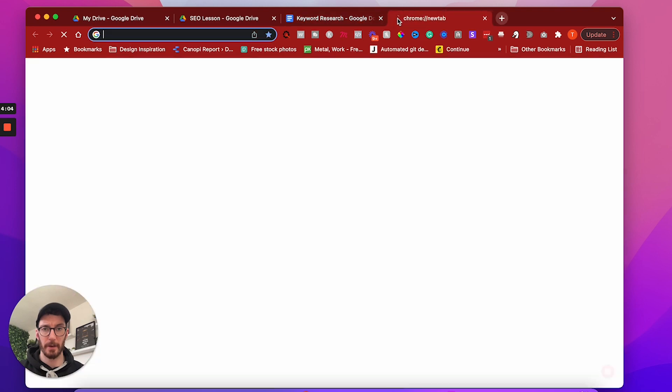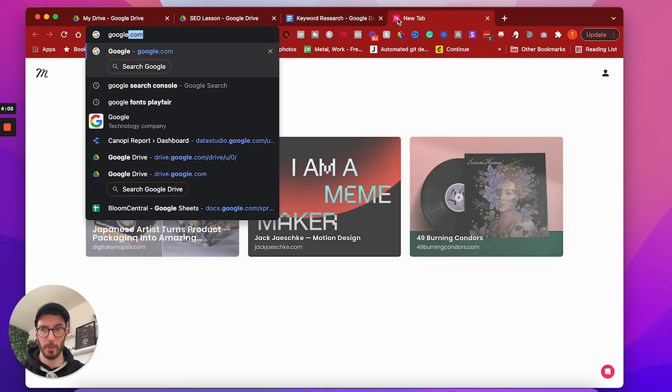Once you've got to the point where you've exhausted brainstorming, we can actually take this a step further and we can get some more inspiration from Google Intuitive Search. If you're not sure what that is, I'll just show you. So if we just go to google.com.